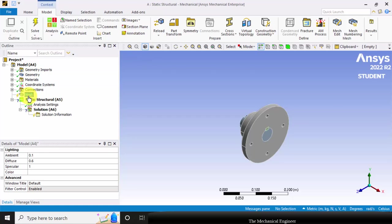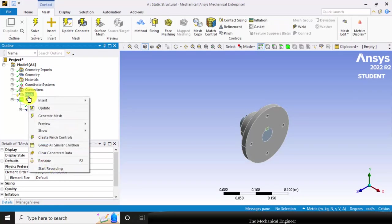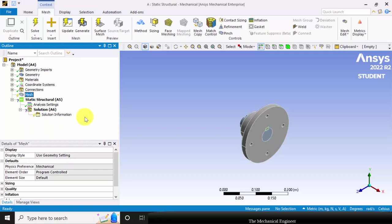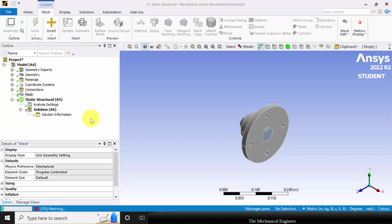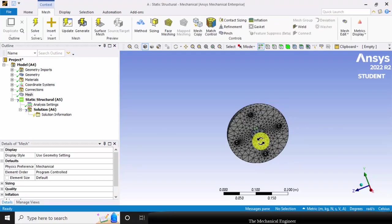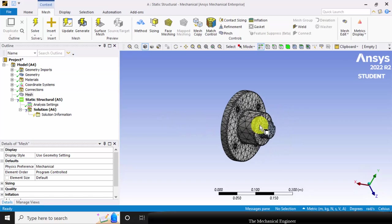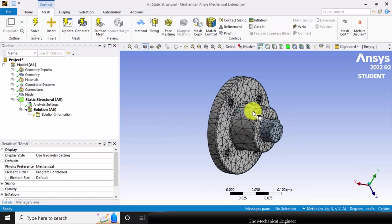Next, go to static structural. I am going to perform the mesh. Right click on the mesh and click generate mesh. You can see that the entire structure is discretized into small elements.